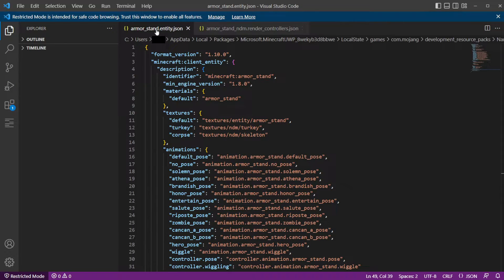The first file we're going to modify is the armor stand entity. If you're not that familiar with editing JSON files, I recommend just copying and pasting code from my example pack, because JSON is very picky. If you mess up one thing, nothing in that entire file works. So you've got to make sure that you don't mess up anything.